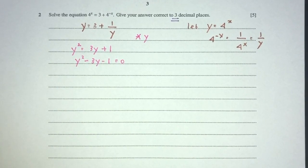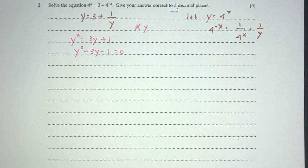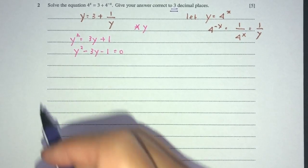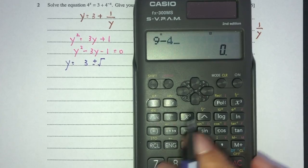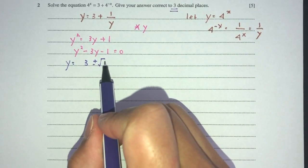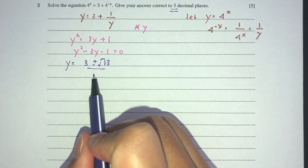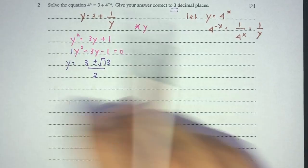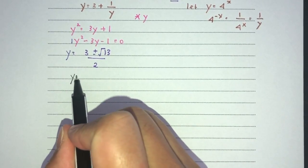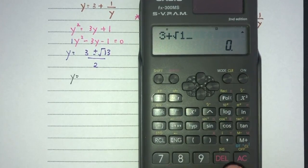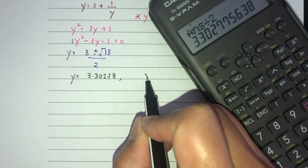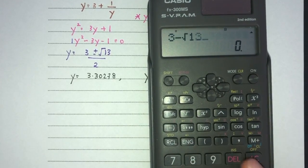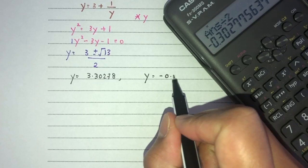We can solve using the quadratic formula directly. y = (3 ± √(9 + 4))/2 = (3 ± √13)/2. This gives two possible values: y = (3 + √13)/2 ≈ 3.30278, or y = (3 − √13)/2 ≈ −0.30278.